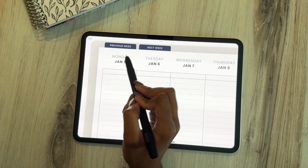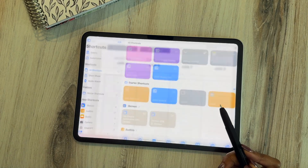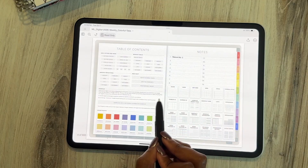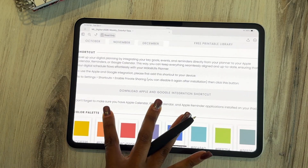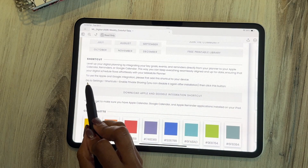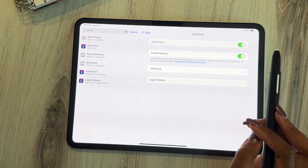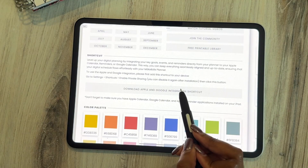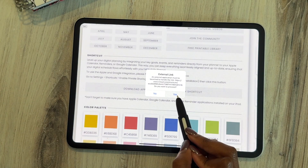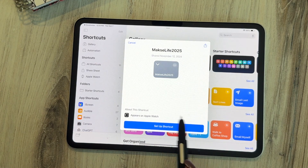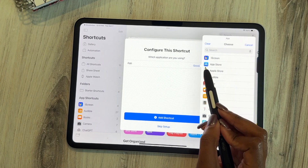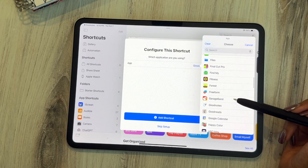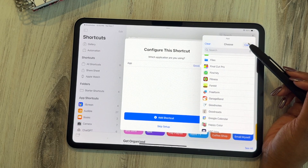To sync your Apple Calendar, Google Calendar, and Apple Reminders with your digital planner, download the link provided, then go into Settings, go to Shortcuts, and enable Allow Untrusted Shortcuts — when the green toggle is on you're set. Click and download it, then set up the shortcut and pick which application you're using: GoodNotes, Noteful, or Notability. Note this is an iPad and Apple feature only.